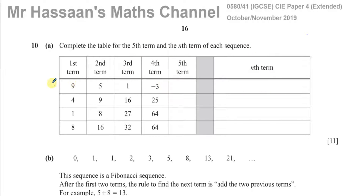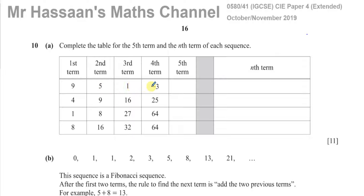Basically you've got these terms and you've got to find the next term — the fifth term here is the next term — and the general term, the nth term for the sequence. Looking at the first sequence, going from 9 to 5, then 5 to 1, then 1 to minus 3, you can see it's going down by 4 each time — subtracting 4 each time. So if I have negative 3 and I take away another 4, I'm going to get to negative 7.